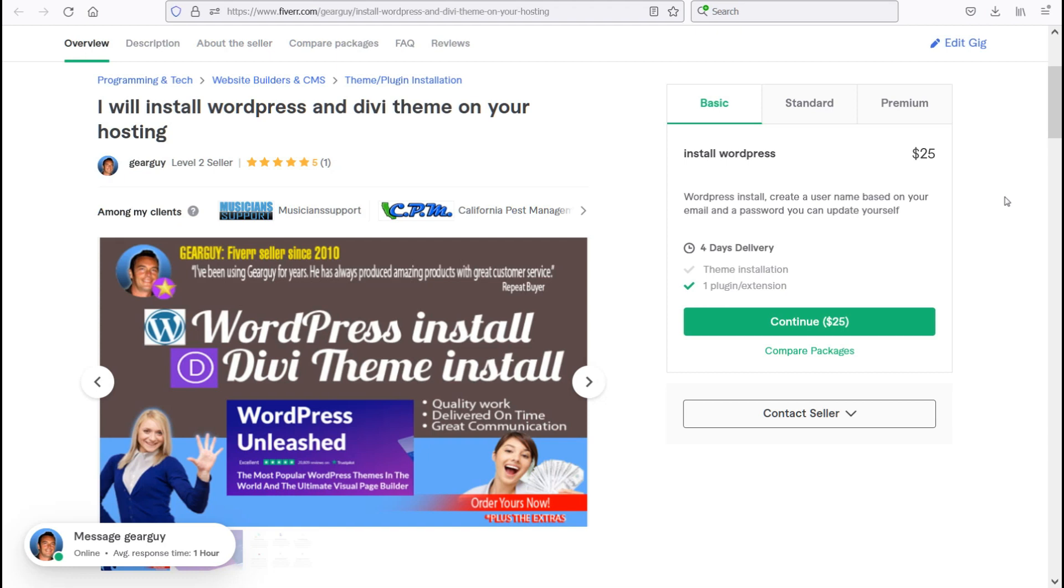Today I'm going to be sharing one of my gigs with you, which is that I will install WordPress on your hosting and or a Divi theme on your hosting. And Divi happens to be a premium commercial theme that is one of the best in the industry. It is great to use. I use it on most of my sites and it's a five-star theme.